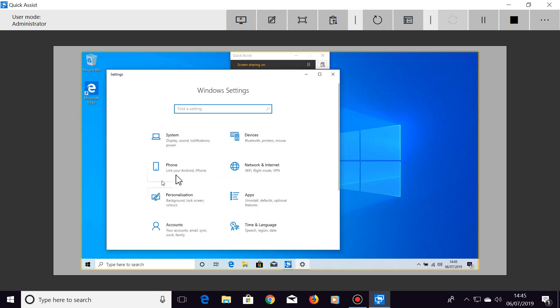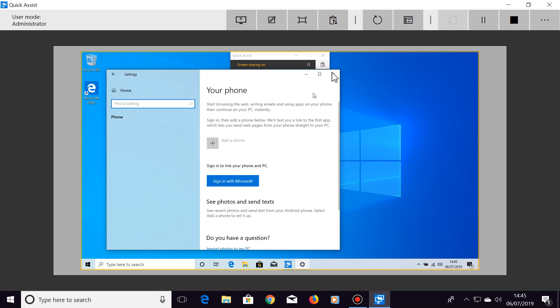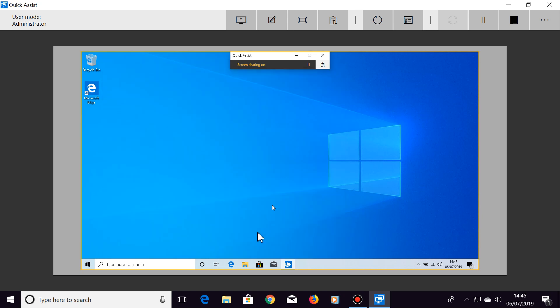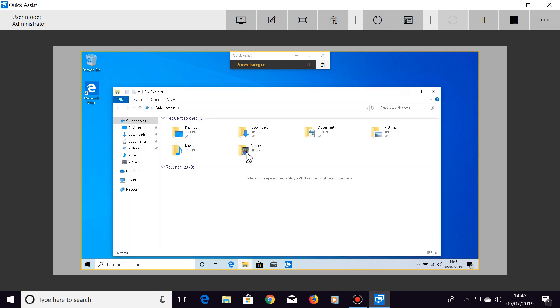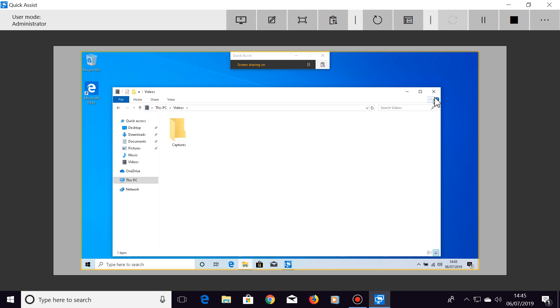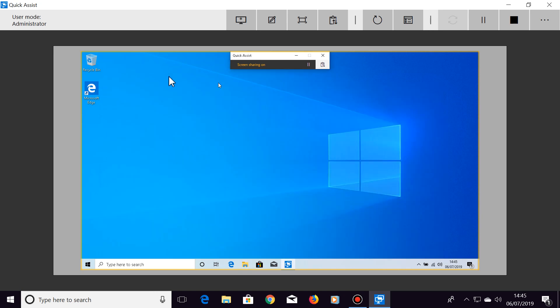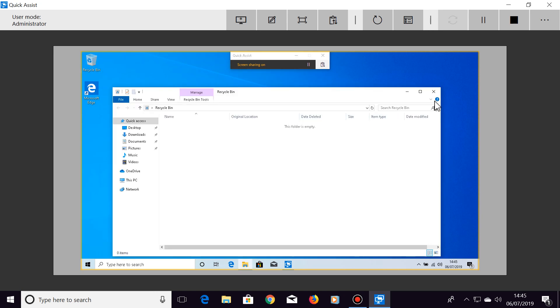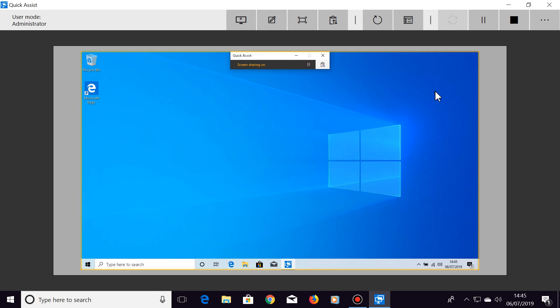I'm doing this over a fast internet connection and the delay between my computer and the other computer is just a fraction of a second. The faster your internet connection is, the shorter the delay will be. As you can see, as I move my mouse pointer, the mouse pointer from the other computer closely follows.